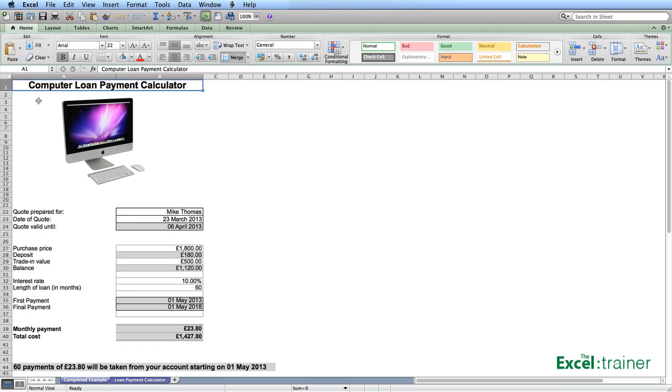Let me first show you the finished calculator. In B22 we have the name of the person who the quote is prepared for and that is just typed in as text. We then have the date of the quote and the date the quote is valid until and that is automatically calculated as 14 days from the date of the quote.